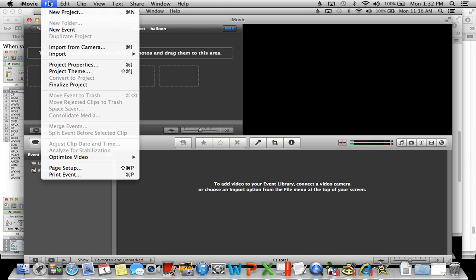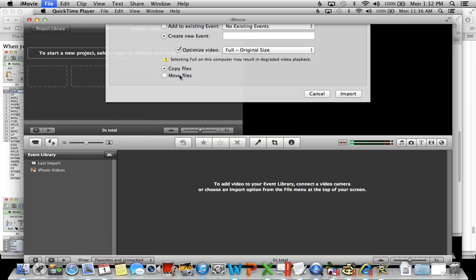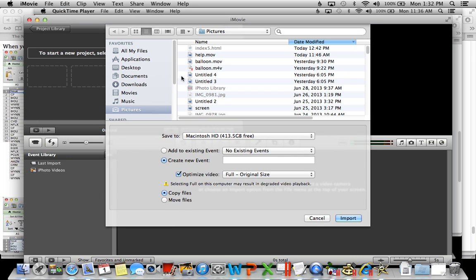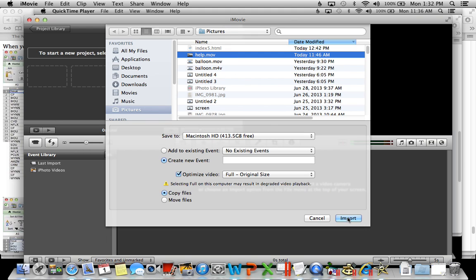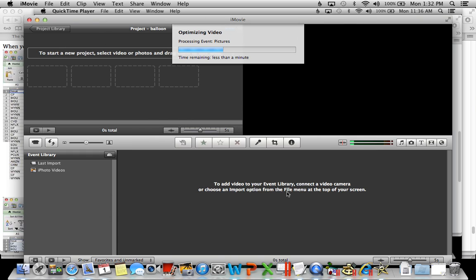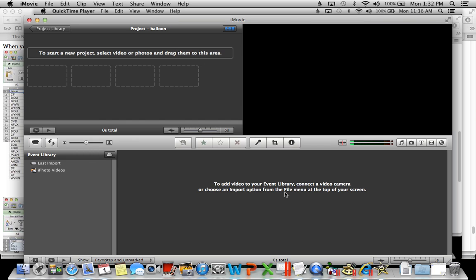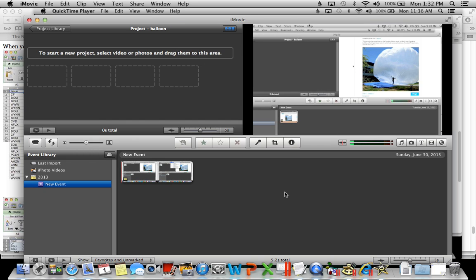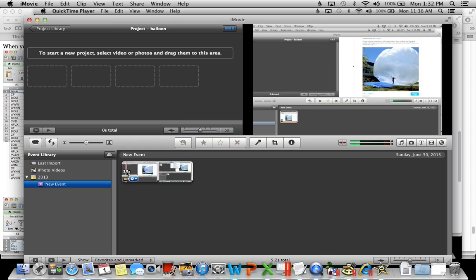Then go to File, Import, Movies. Then pick the movie that you want to import and it will do it. It will show up down here under Events.